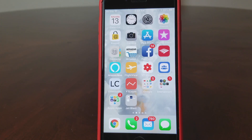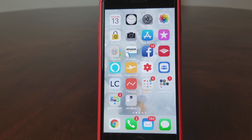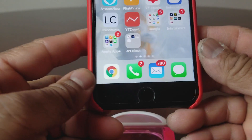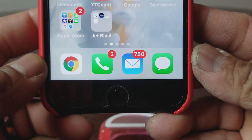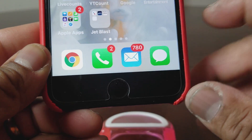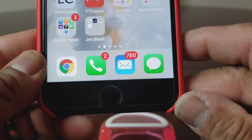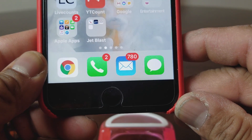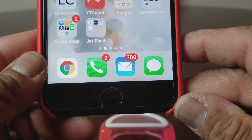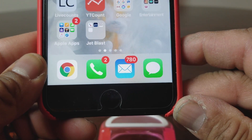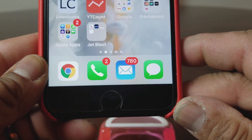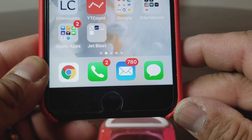Hey everybody, this is Melvin with Tech Running 24-7. In today's video we want to show you how to add multiple email accounts with the new iOS update 11.2.2. When we talk about adding multiple email accounts, we're generally talking about adding them to your mail icon, which is your general email icon. You can add different ones such as Gmail, Hotmail, Yahoo, AT&T, or whatever.